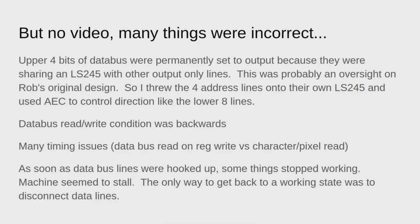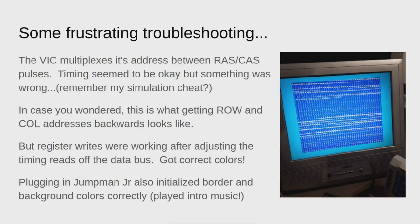I noticed there were read write conditions backwards, many timing issues. Then I hooked back up the data lines and things stopped working. The machine would stall. After some very frustrating troubleshooting, I found out that I actually had my row and column addresses backwards. This happened because I cheated with the address in my simulation instead of actually simulating the address multiplexing. The VIC multiplexes the address between RAS and CAS pulses.